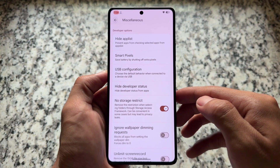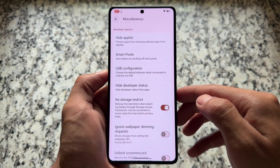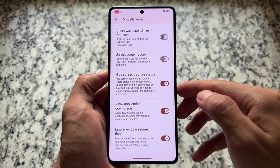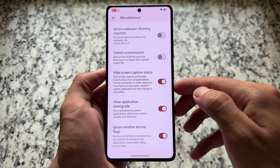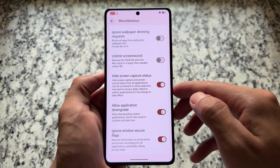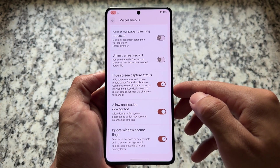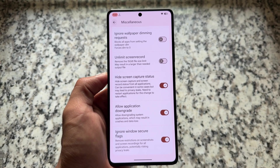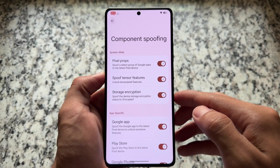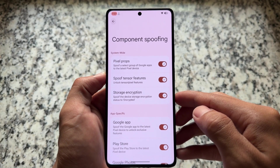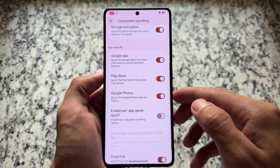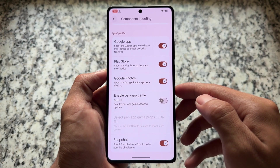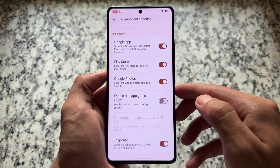Moving on to miscellaneous options, you'll find a major change. First, what we have is no storage restrictions, hiding screen capture status, application downgrade, and ignore Windows secure flags — quite common features already available for a long time. But the major thing is in the spoofing section: there is no Play Integrity fix anymore. If you want to pass Play Integrity, there's no spoofing enabled by default — you have to install some modules.